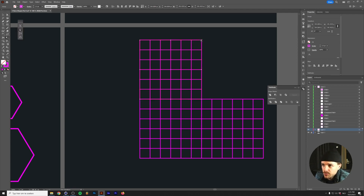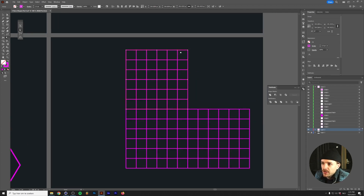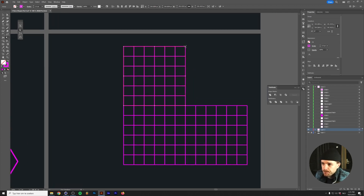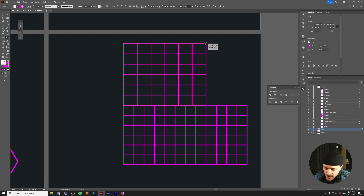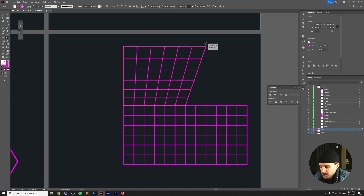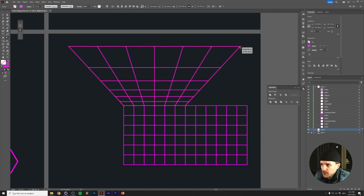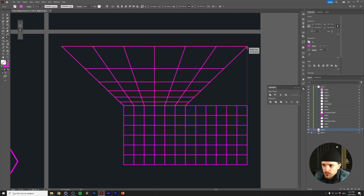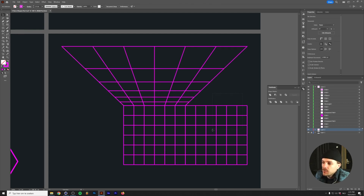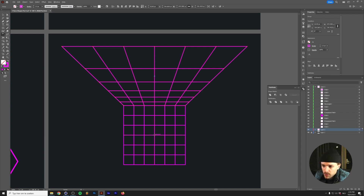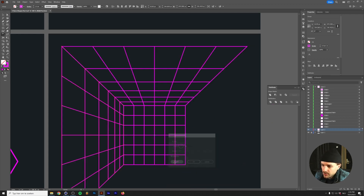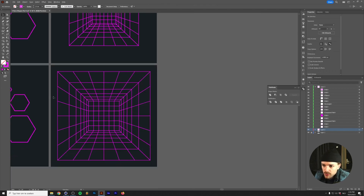Select the top grid only, press E for the Free Transform tool, which can also skew and do perspective warps. Go to the top-right corner, click and drag — without releasing the mouse — then press Ctrl+Shift+Alt all together and drag until the edge aligns perfectly with the right-side grid. Let go, delete the right grid, select the top grid again, and with the Rotate tool click the center cross, hold Alt, and type 90 degrees > Copy. Press Ctrl+D twice more to complete the rotation.